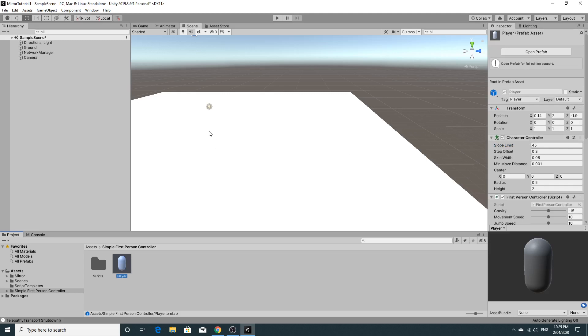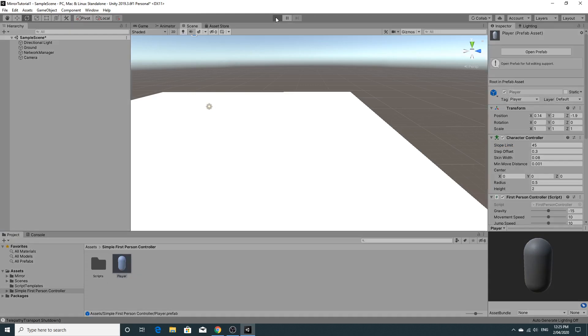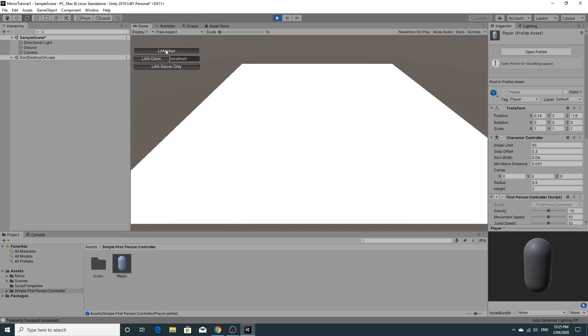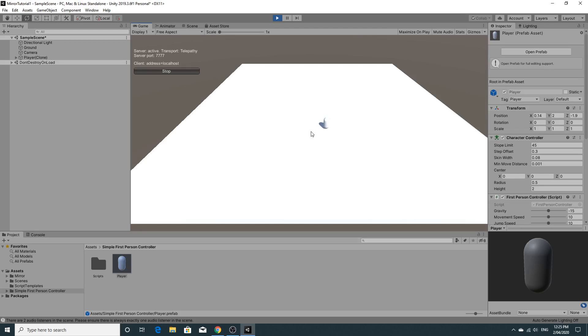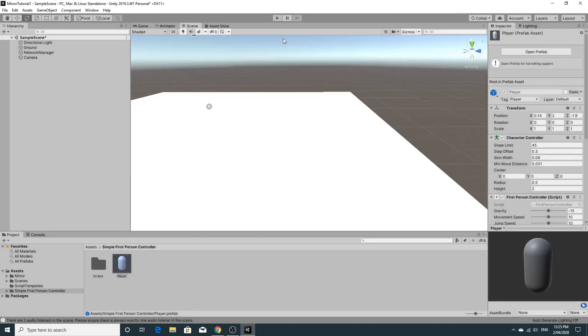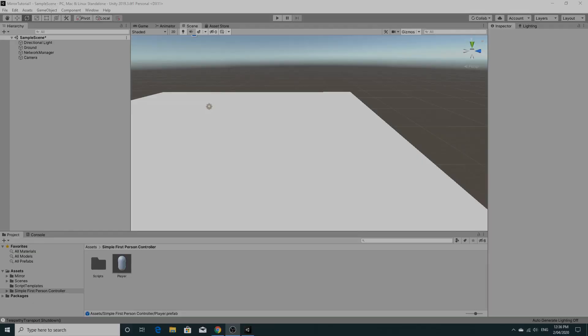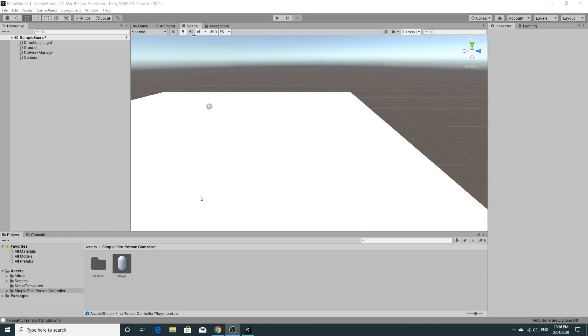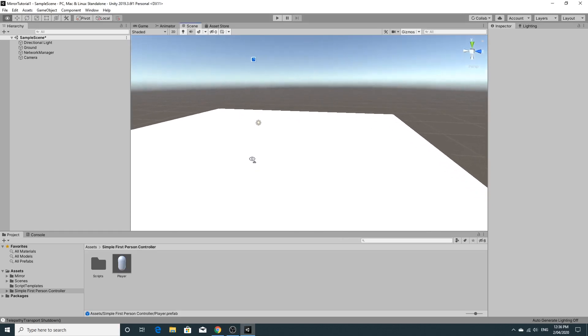Now if we hit our game and we hit the host button, you'll see that the player appears and I do have control over them. Now the problem, the first problem we have to solve is, as you can see, I can move my player around with the keys, but I don't have control over the camera. So what we're going to have to do is we're going to have to find a way that we can enable this camera as it spawns in and disable the other one.